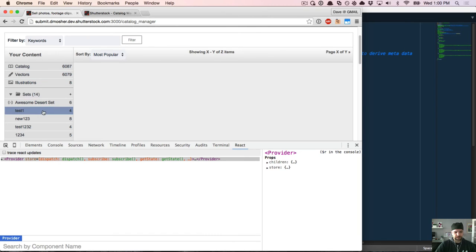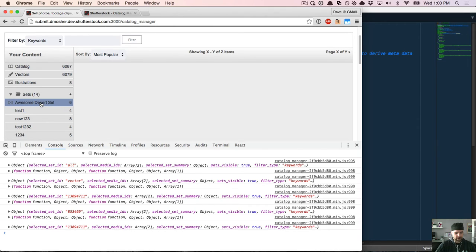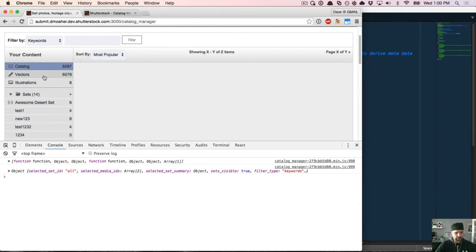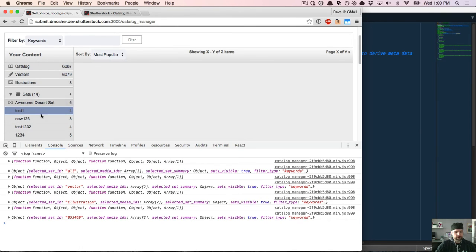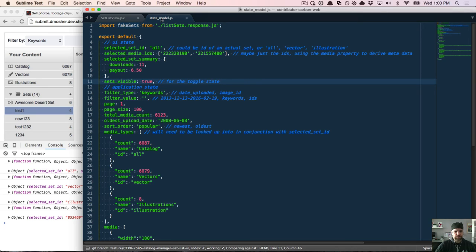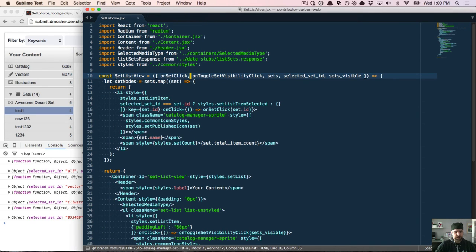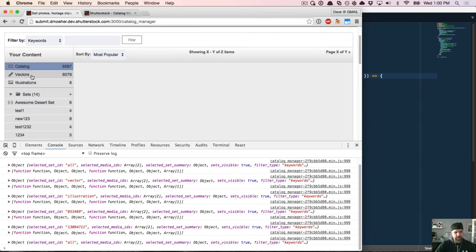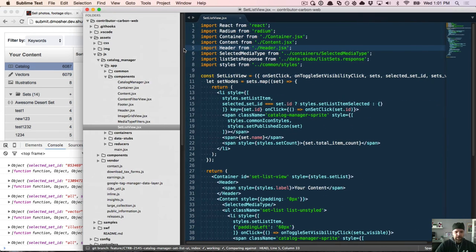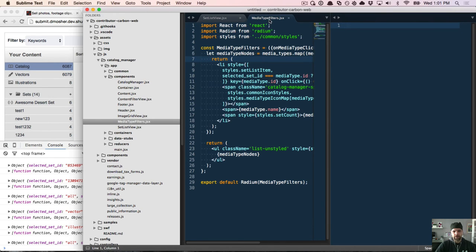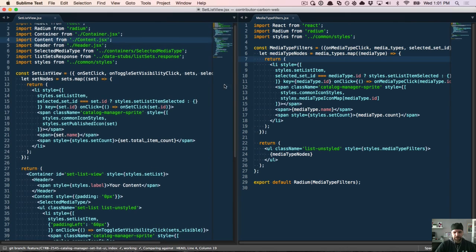But I can click on vectors. That's another set, like in terms of domain logic. It may behave differently under the hood. There may be a different service that it connects to. But for our purposes in the UI, I think that representing this piece of UI state as just a selected set ID, regardless of what the domain concept is, is great just to keep ourselves sane. But I can also select one of these sets down here. And when I do that, I've got some logging hooked up. And you can kind of see that when I click, selected the awesome desert set, then that ID changed here. And if I click catalog, you can see that all was picked, vector, illustrations.